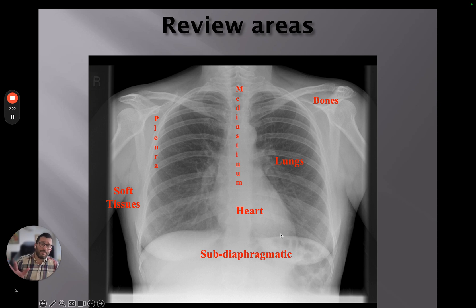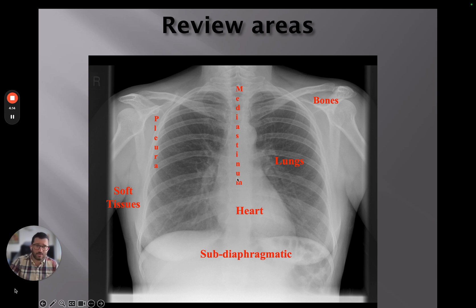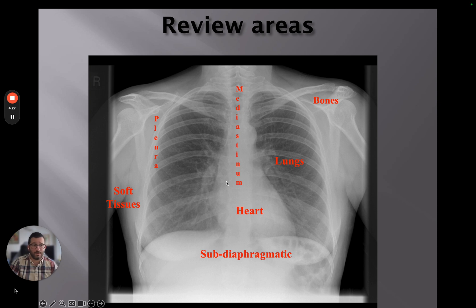I also look at the hilar regions again. These areas — behind the heart and the hila — are where you can sometimes miss pathology, so we want to give them extra care and attention. I'll scan down the lungs again before coming to any conclusions, making sure I'm looking at everything in the same way, with the trickier areas examined twice if not three times.